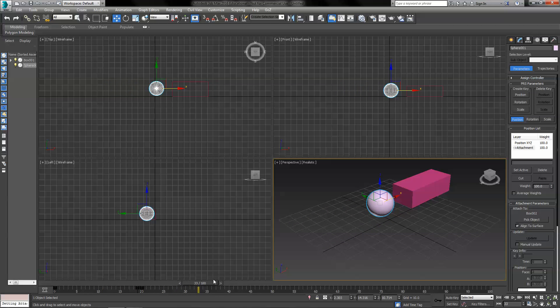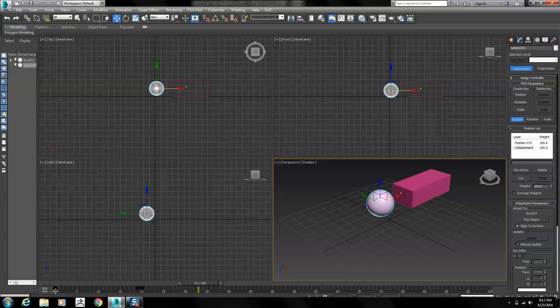Of course we can do some other little adjustments with the alignment of the little cube to make that little jump go away. But I'll let you figure that out for yourself.